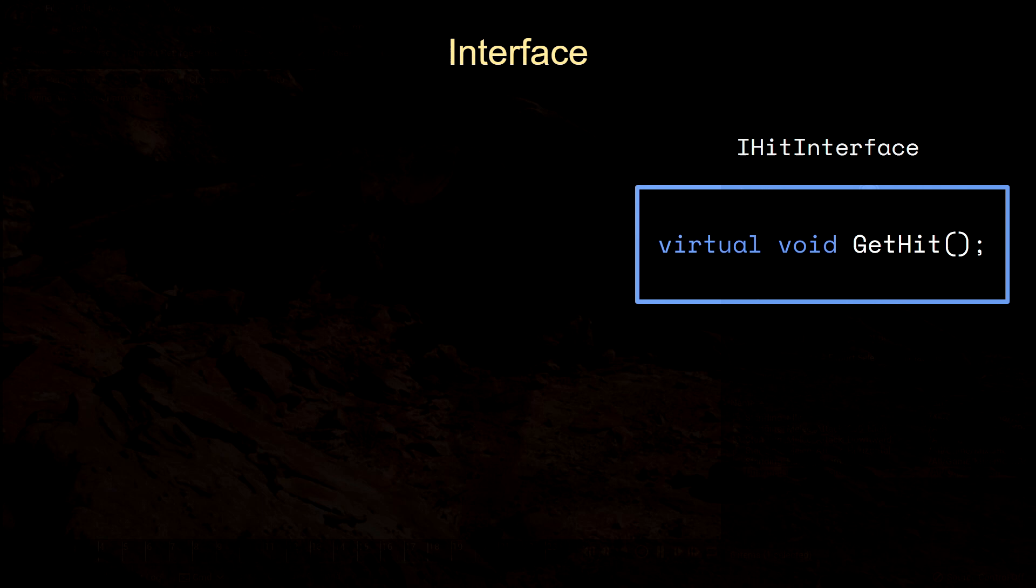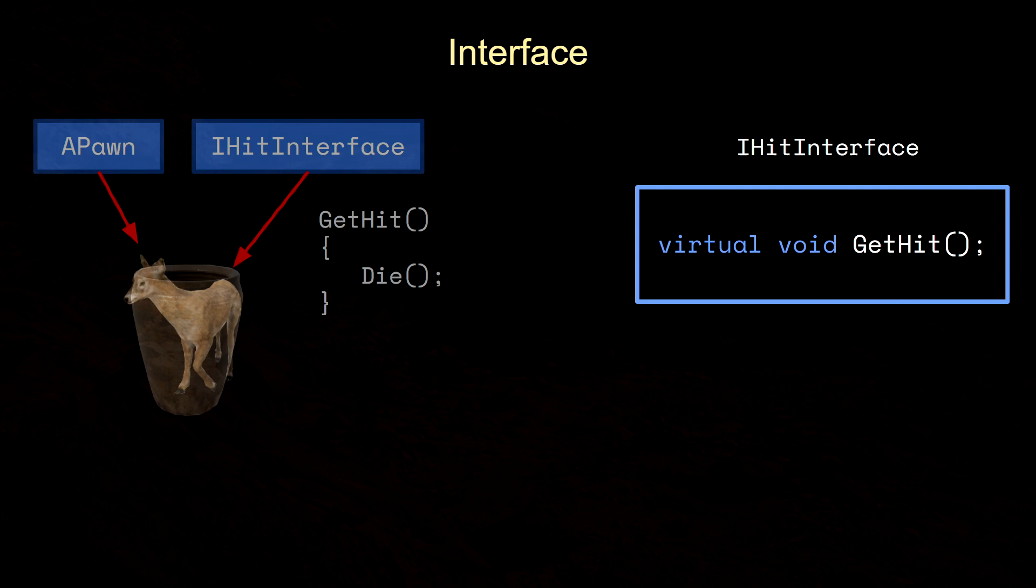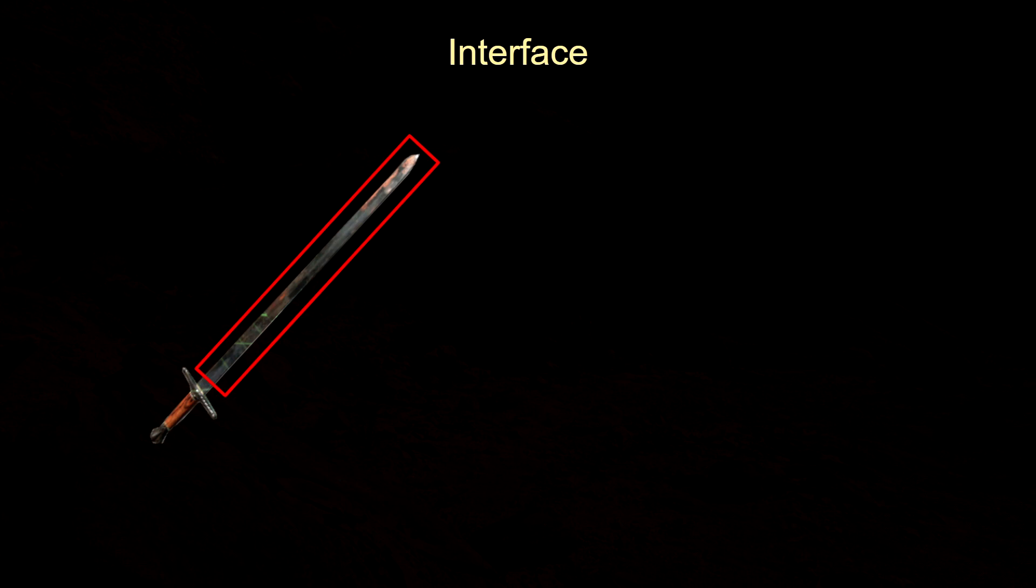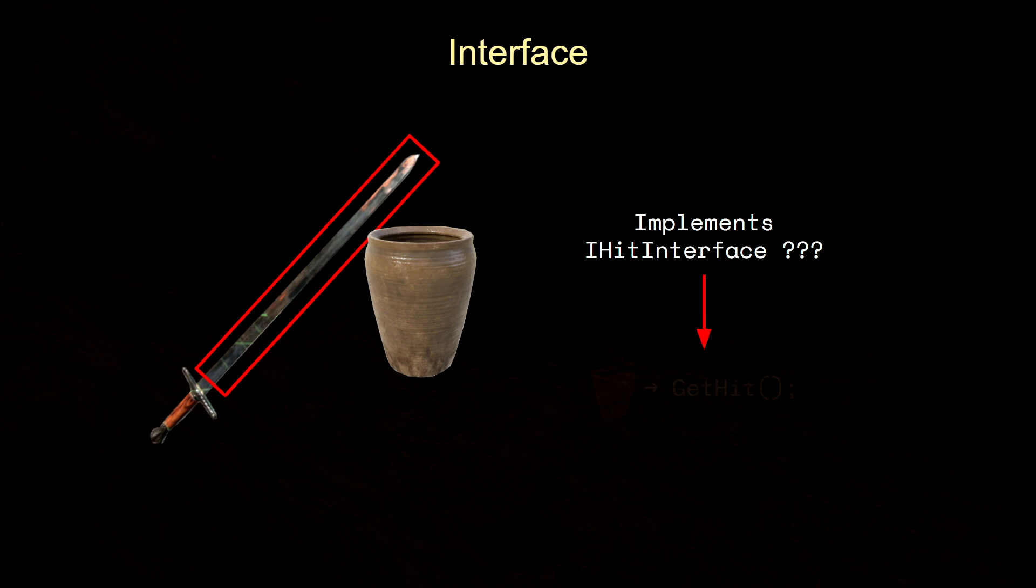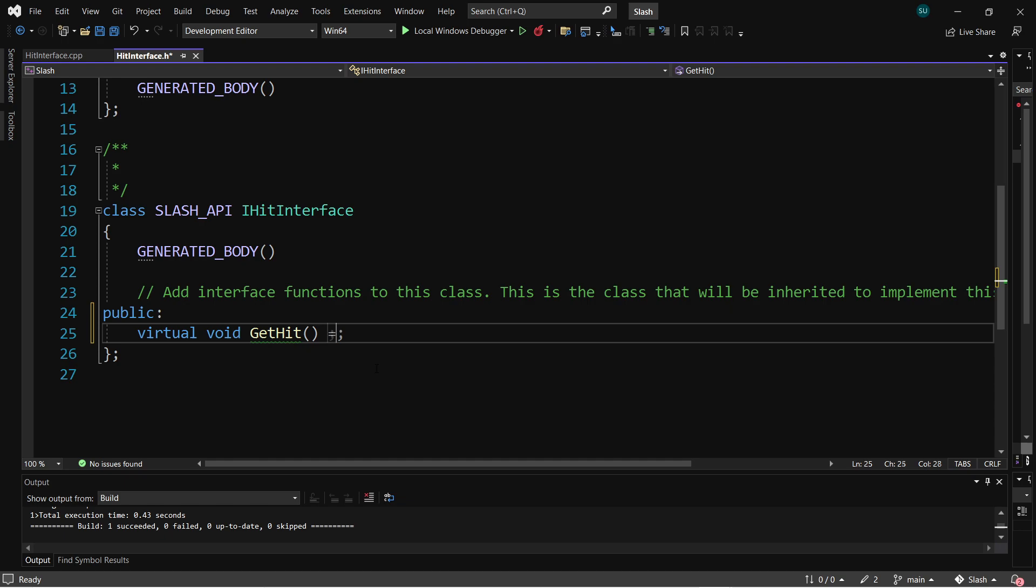We'll learn how to create interfaces to keep our classes decoupled, maintaining solid programming practices, and making our code flexible. We'll make a hit interface so any actor can implement hit functionality, from enemies to inanimate objects like pots and vases. Don't worry, I'll teach you what interfaces are and how they work. I'm not assuming you already know anything.